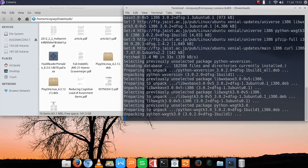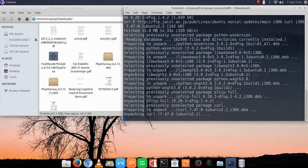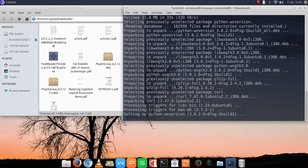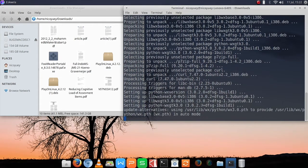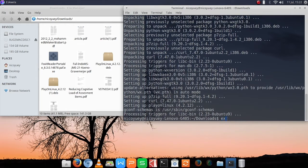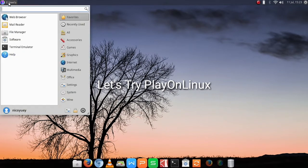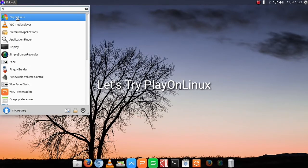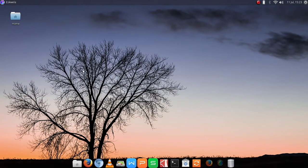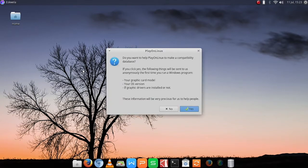Once the dependencies are installed, we can now run PlayOnLinux. Type exit to close the terminal, then close the file manager and find PlayOnLinux. Once PlayOnLinux loads up, just press OK.